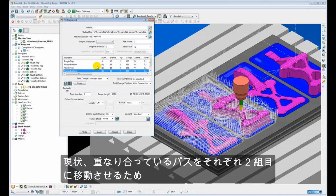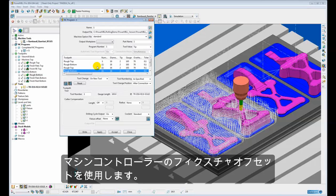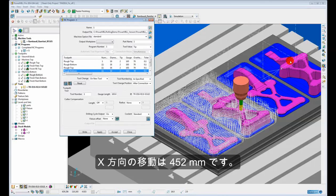But at the moment those toolpaths are on top of each other. We need to shift them across to machine the second set of impressions. Now this is going to be achieved using a fixture offset on the machine control, and the fixture offset will have an X shift of 452mm.